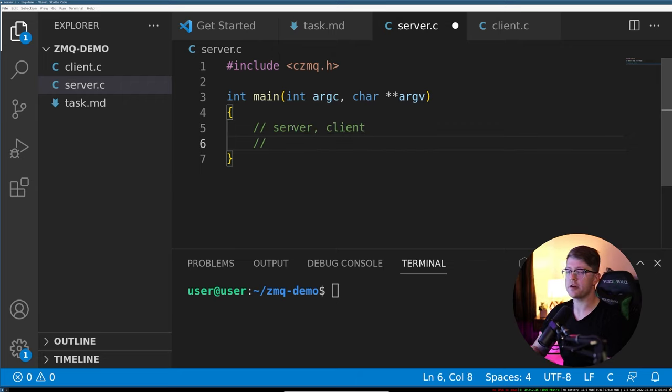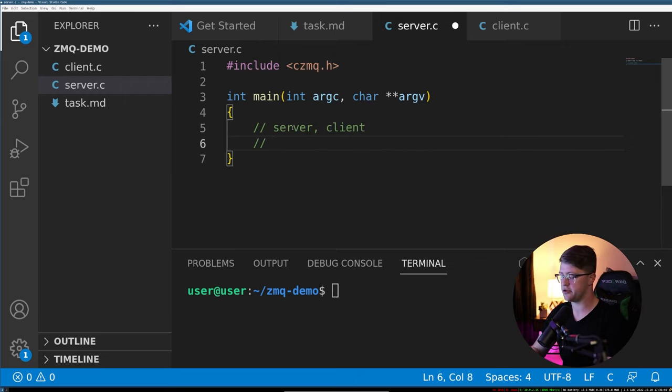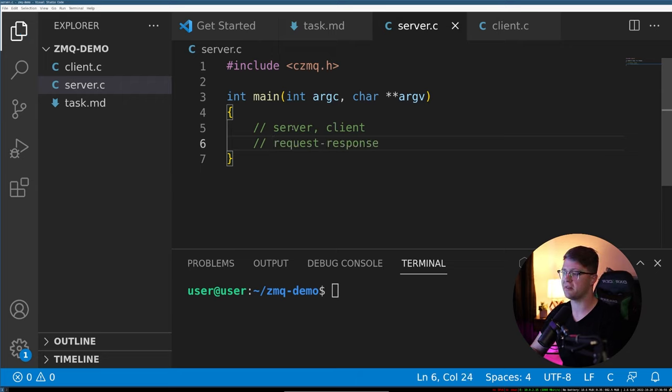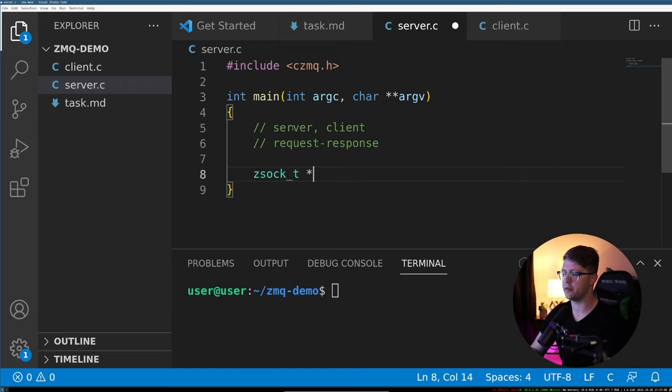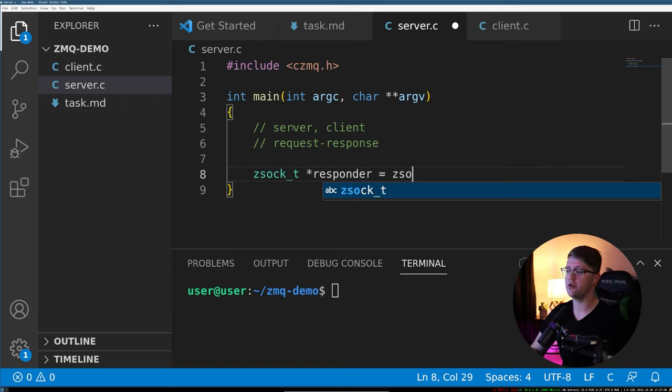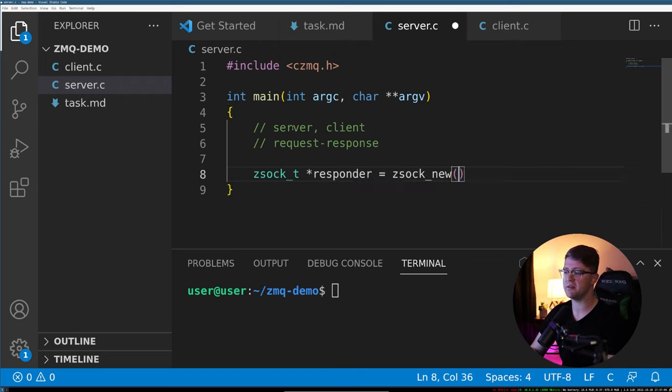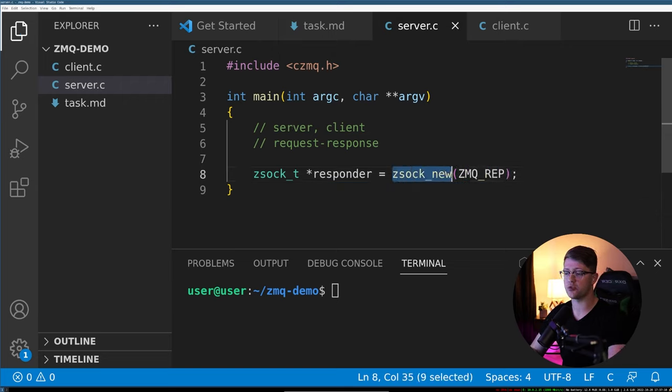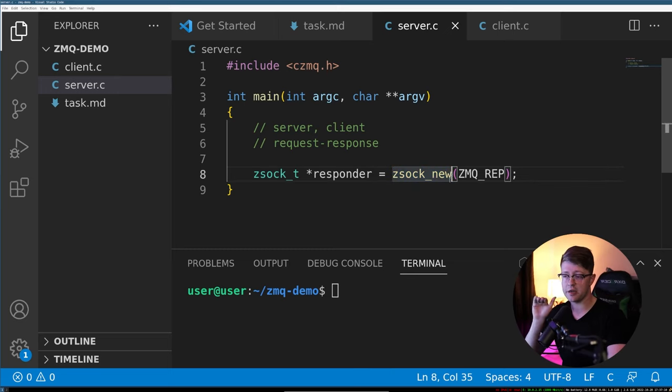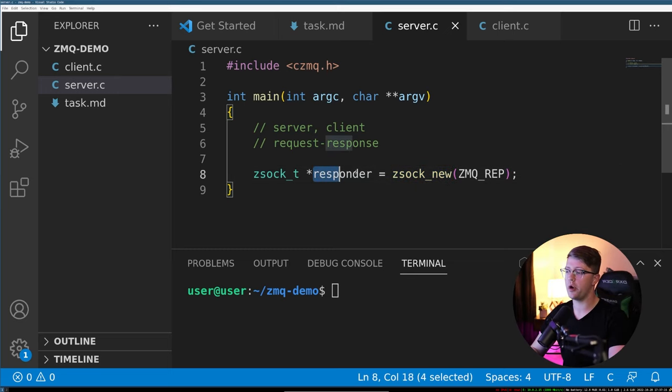What that turns into in ZMQ speak is actually going to be a request and response schema. So what we're going to do is we're going to make a zsoc_t pointer called the responder, and that's going to be a zsocket that is of type ZMQ_REP. This actually creates our socket underneath the hood, and now we have a pointer to that socket structure.